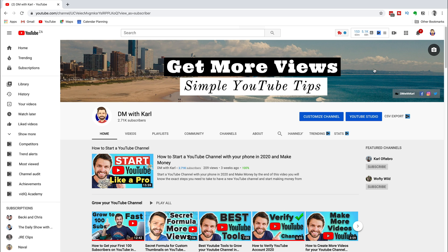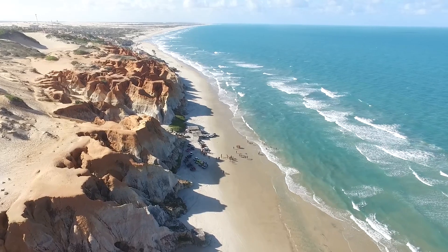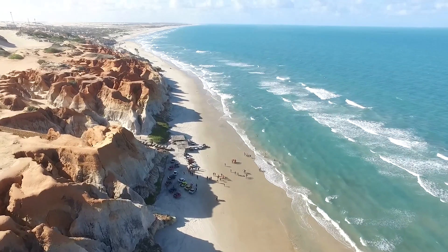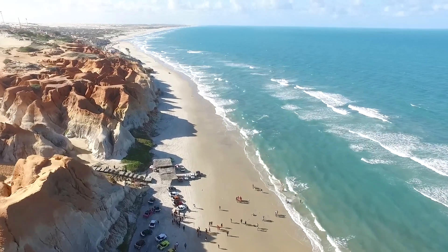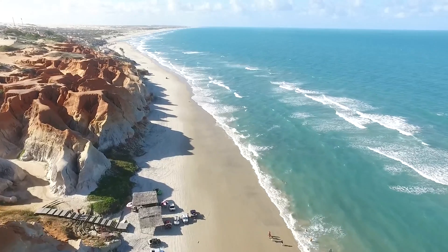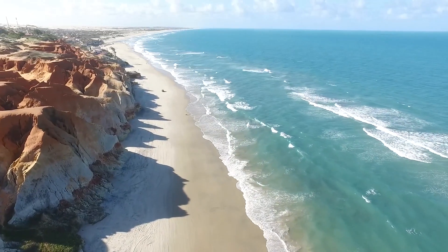I'm Karl from DM with Karl and we create videos to help people start and grow their audience on YouTube. So if this is something that you want to do, make sure you subscribe to our YouTube channel because we create new videos every single week that help you grow your YouTube channel and get more views.